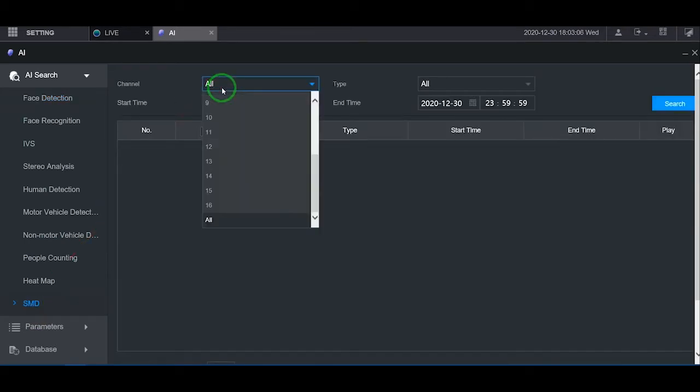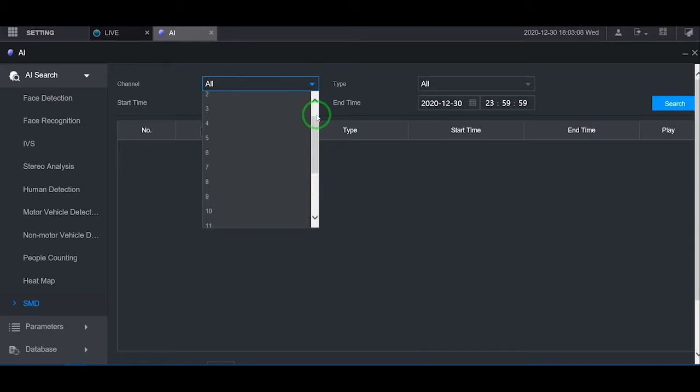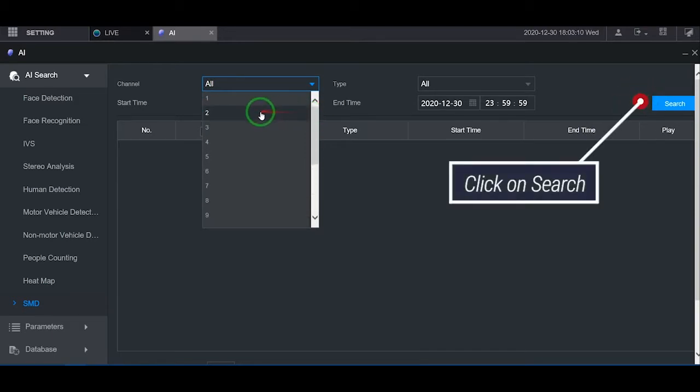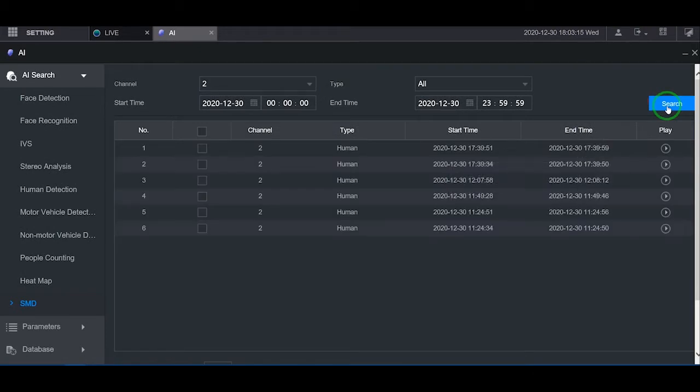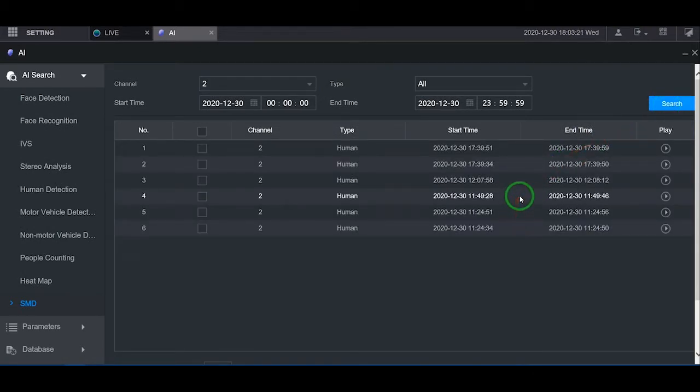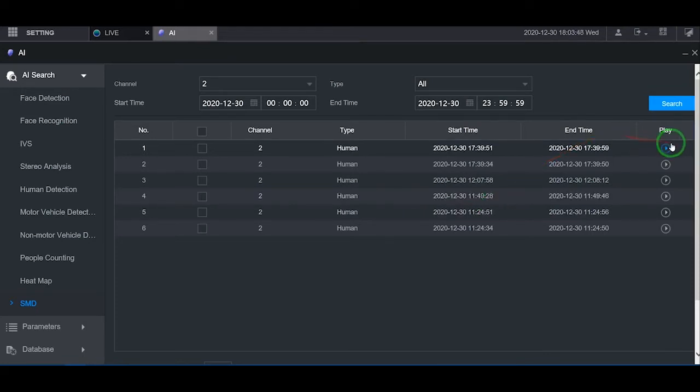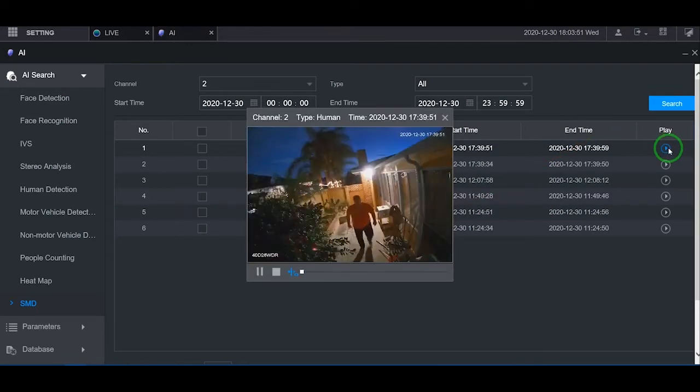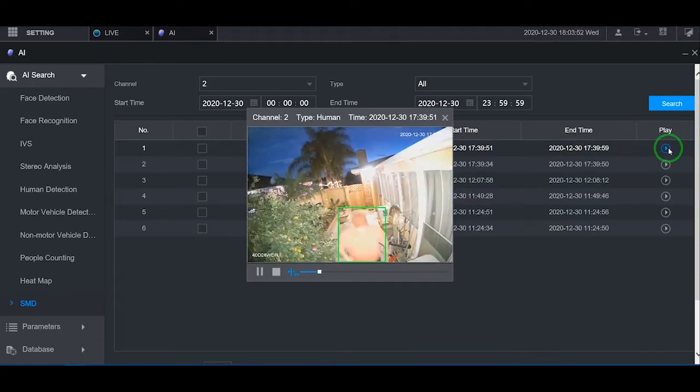Here, click on the channel drop-down menu and select your camera. Below, a list of recorded events will appear. Find your date and time, then click the play button at the right-hand side.